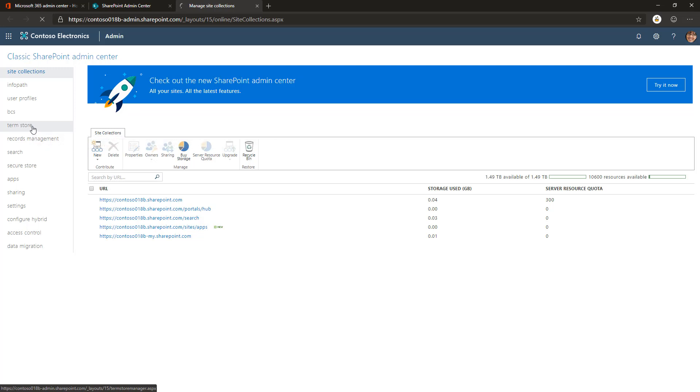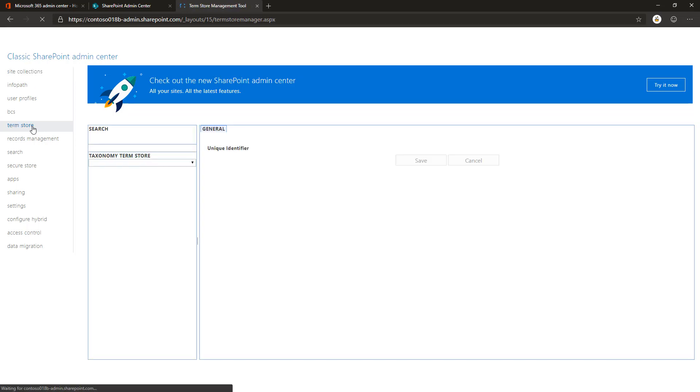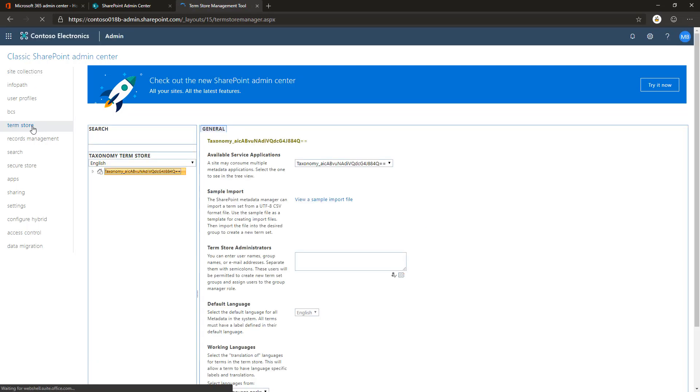That's going to open up the term store or taxonomy service UI within the browser. In here, you need to set yourself as the term store administrator, so you can use your account name or an account.